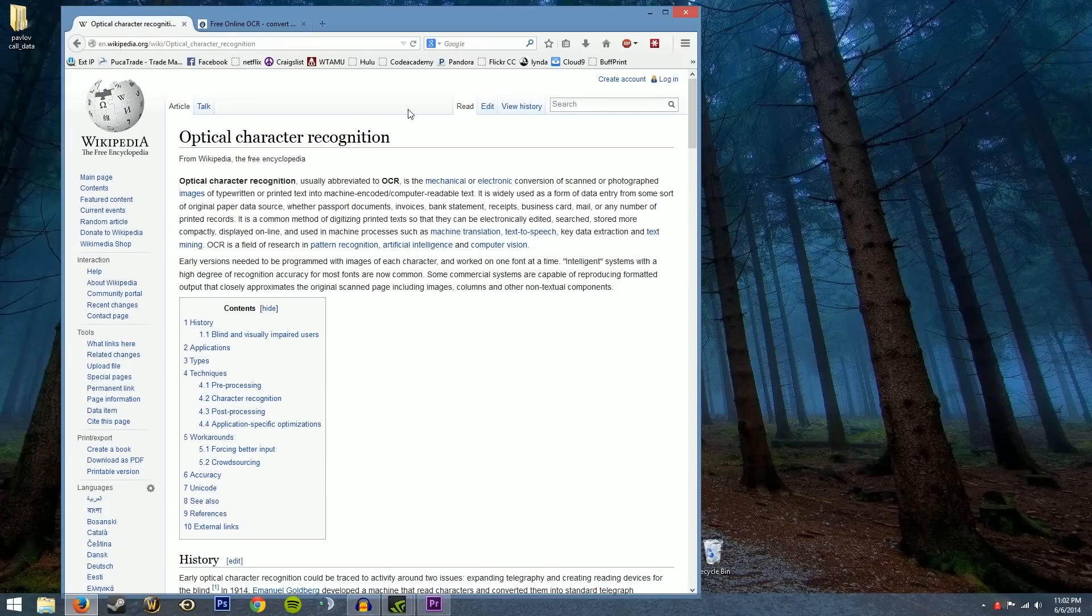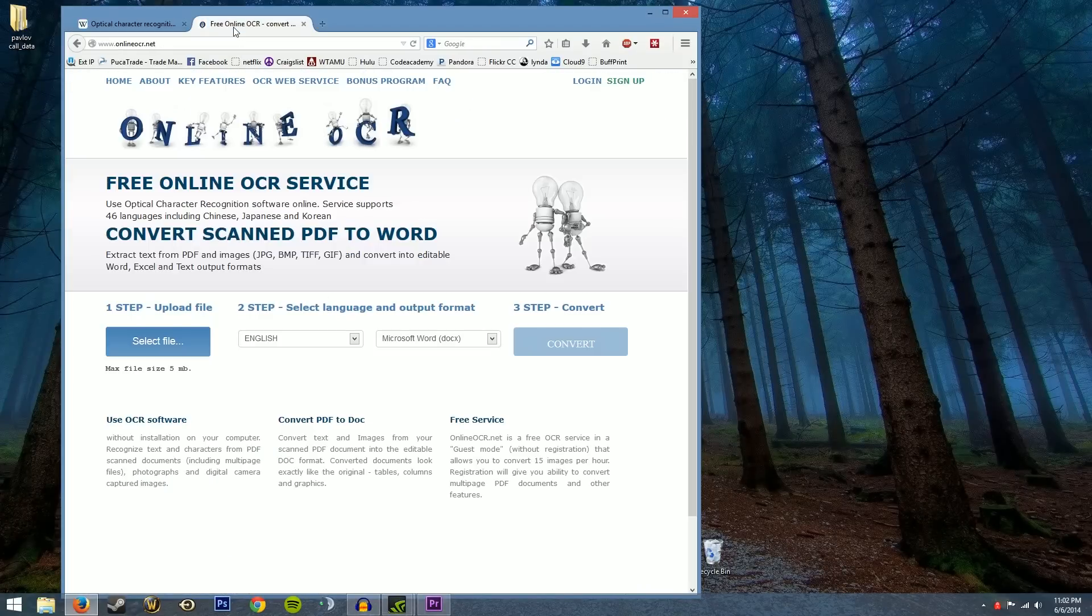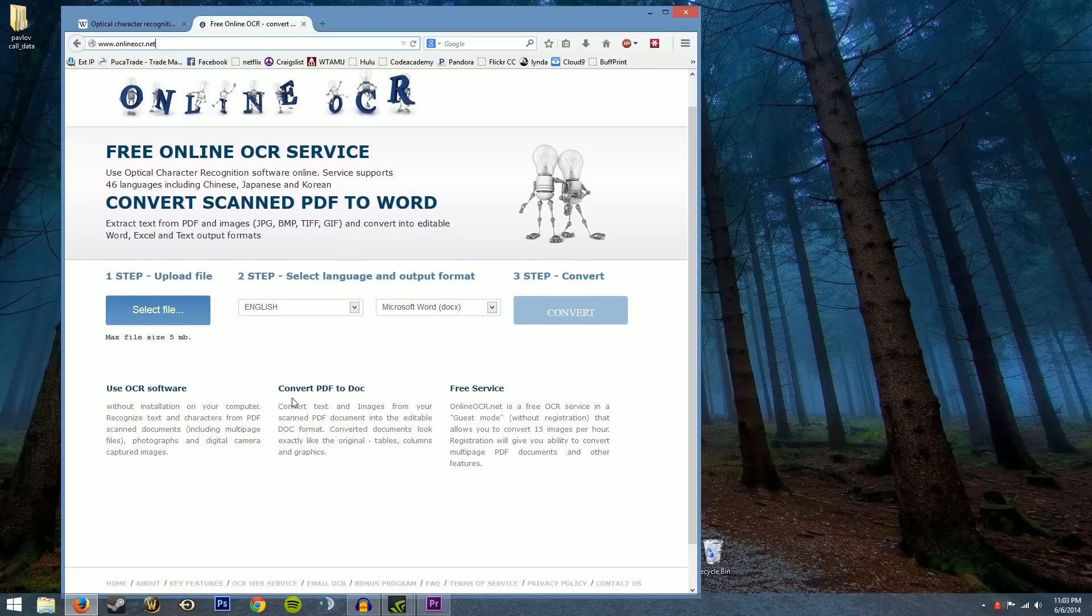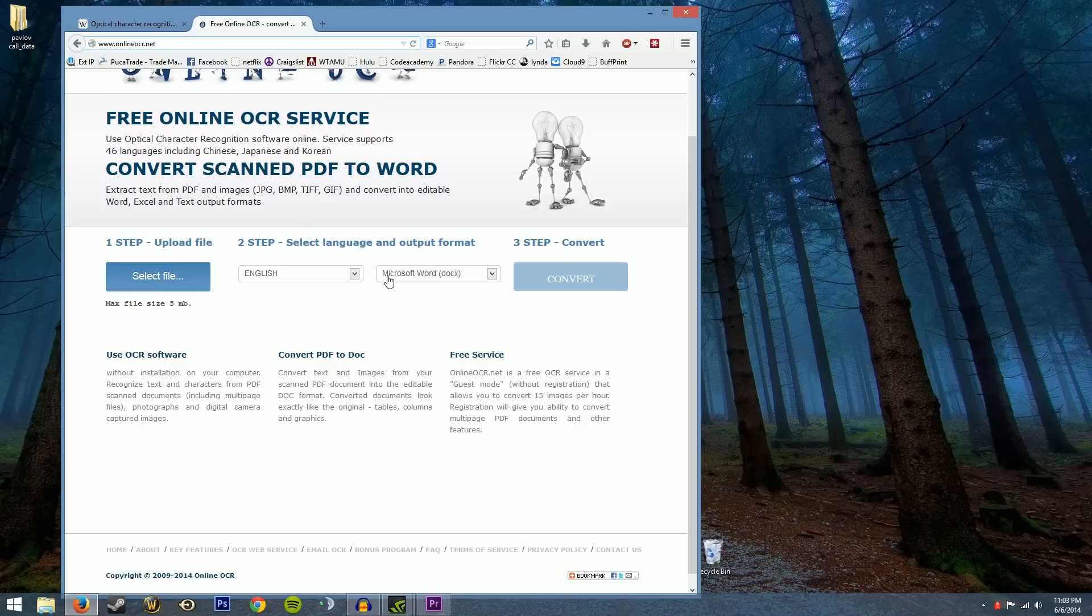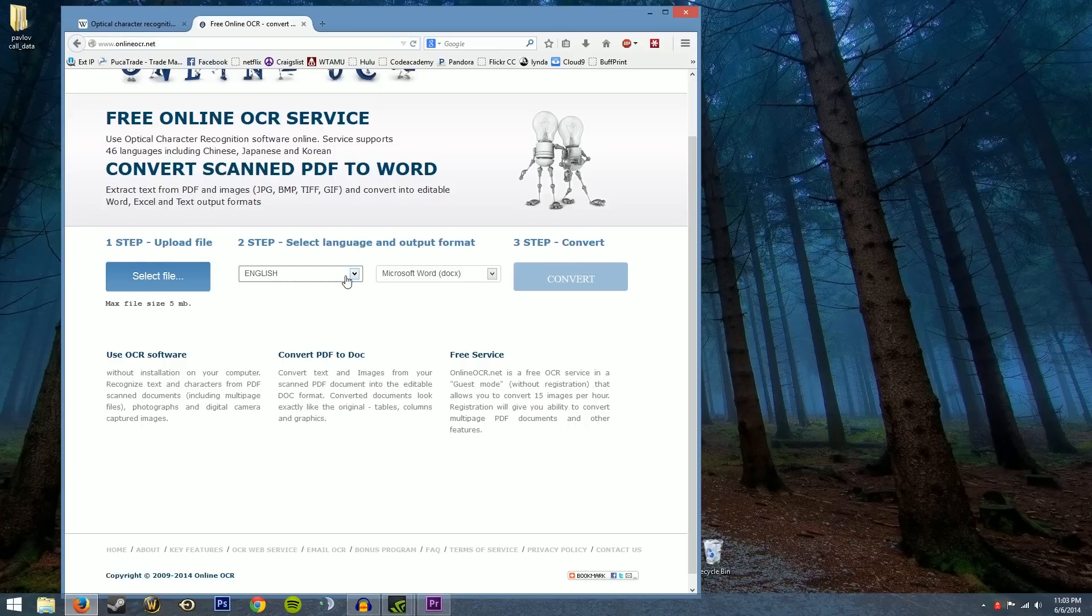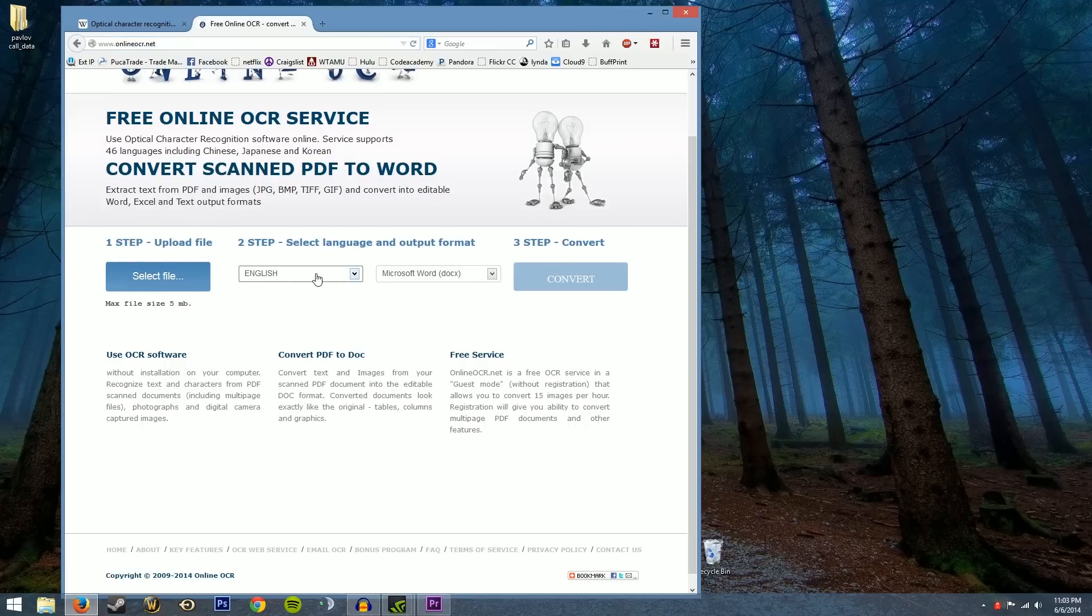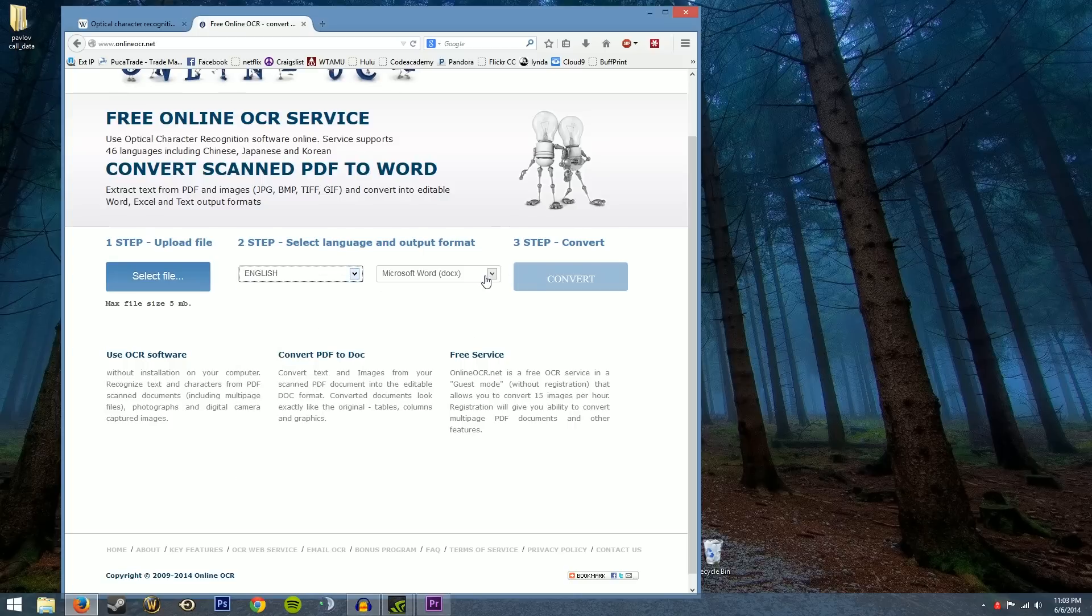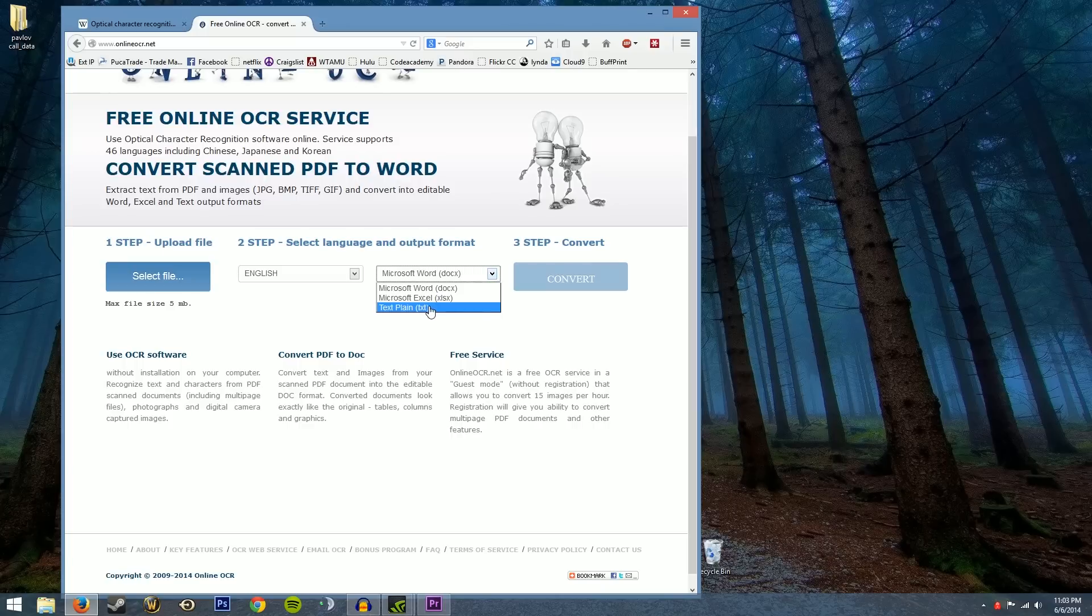But a free simple solution is to go to onlineocr.net. What you do is you upload your PDF document, your scan, your email, whatever it is that someone's given you that has lots of text in it that you want to transform into a Word document or an Excel spreadsheet. You select what language you want, which English is the default but you can change it to whatever you want, and you can export it in Microsoft Word, Microsoft Excel or a plain text document.